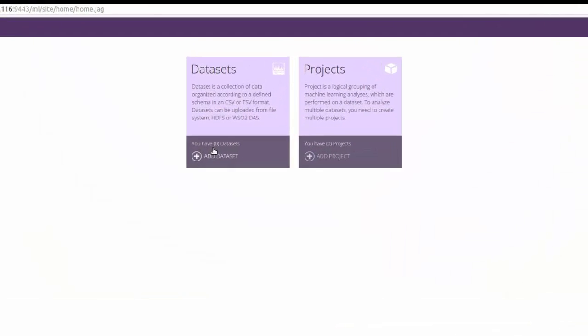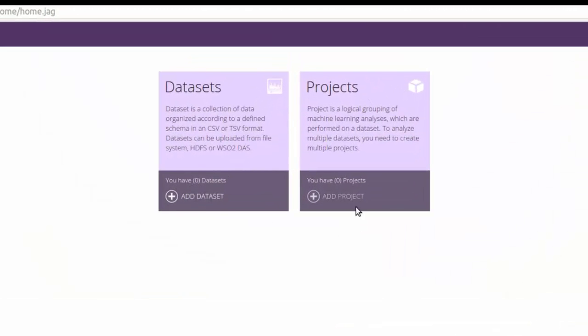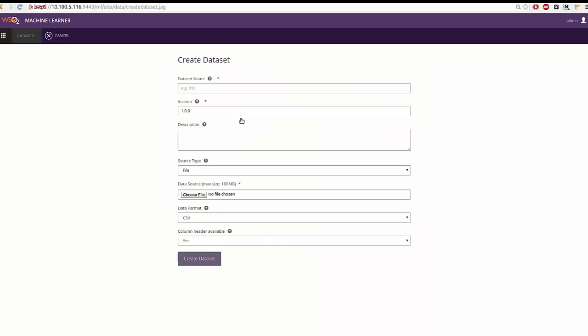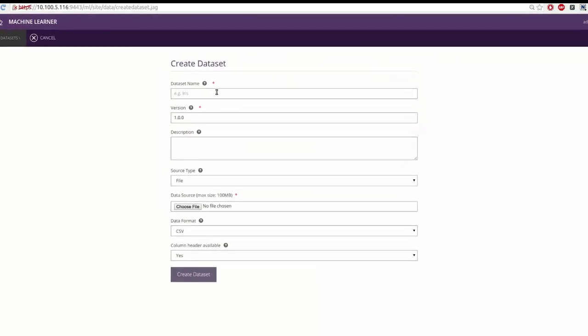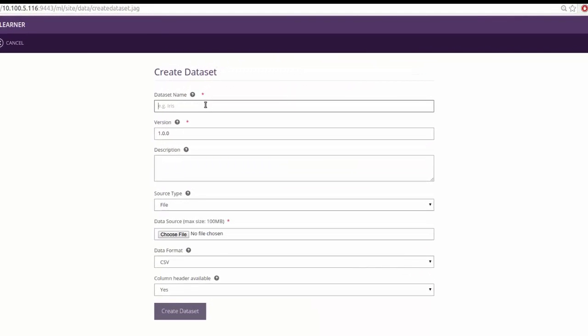To import data, click on add dataset in home page. Give a desired name, a version, and a description to the dataset.